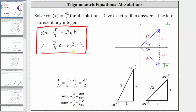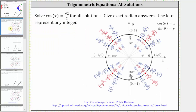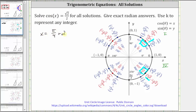Let's verify using the unit circle. On the unit circle, cosine theta equals x, which is positive in the first and fourth quadrants. Looking for an x-coordinate equal to square root two divided by two, we find it at pi over four radians and at seven fourths pi radians, confirming x equals pi over four plus two pi k radians, and x equals seven fourths pi plus two pi k radians.